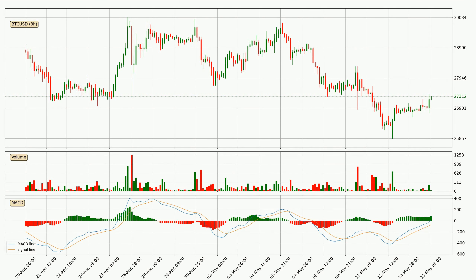Looking at the three hourly MACD, the MACD line is above the signal line, which shows that the current trend is on the upside. The MACD histogram shows that the momentum is currently strong and it could be expected the price to go further to the upside.